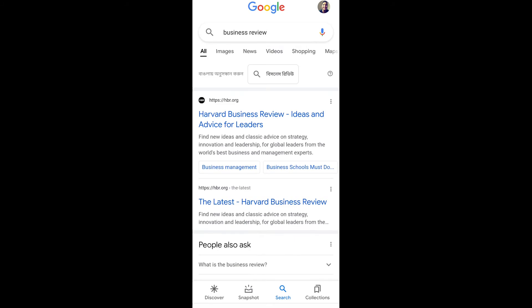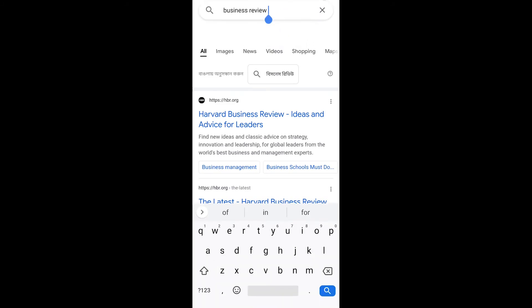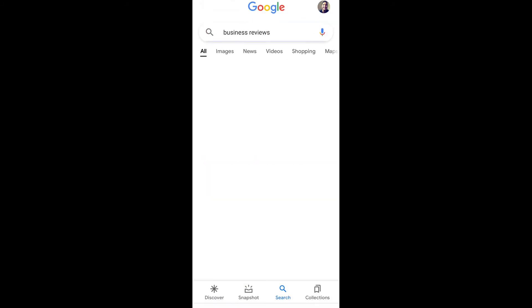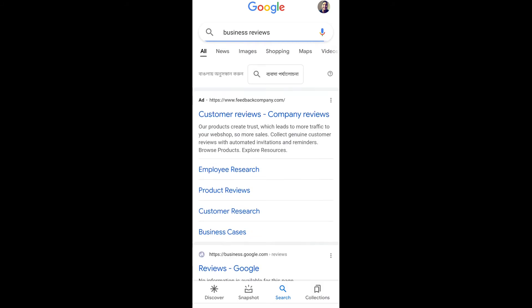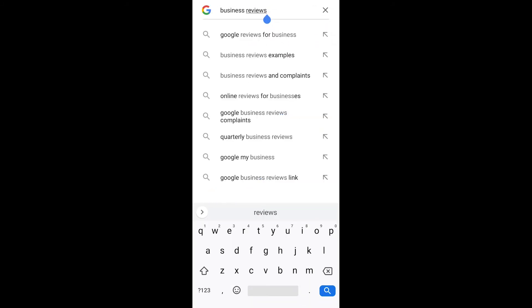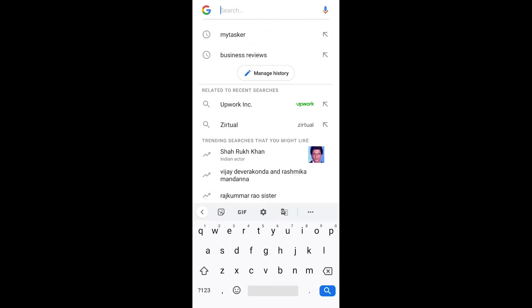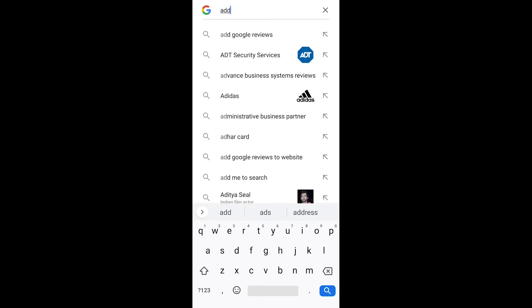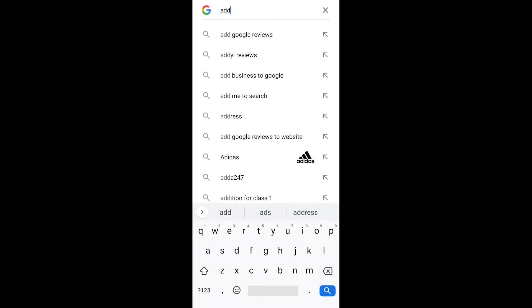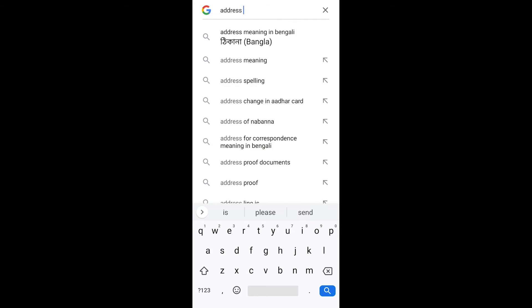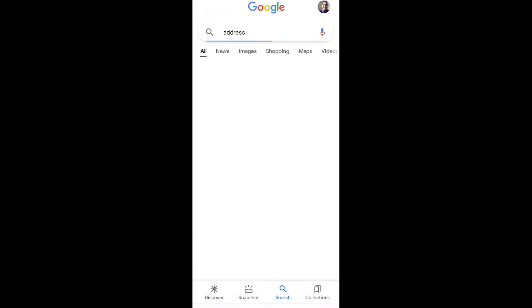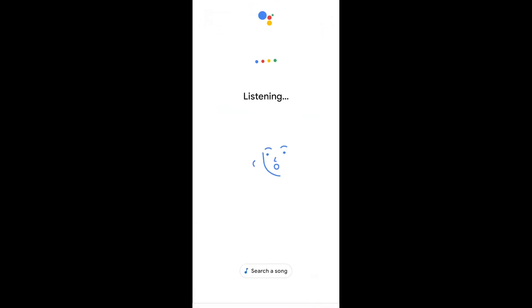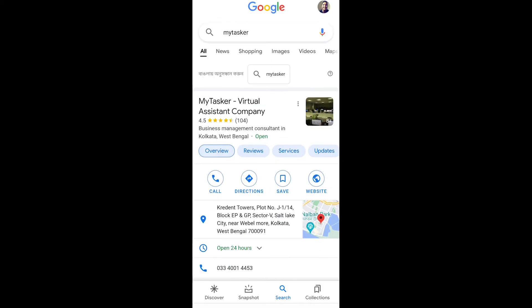Now I'm going to search 'business reviews.' This is not correct - I want MyTasker business reviews. Now I'm going to search 'address.' It is also not correct. Let's try Google voice search.